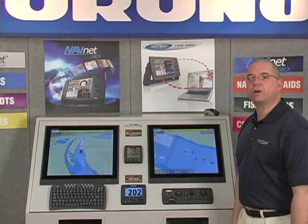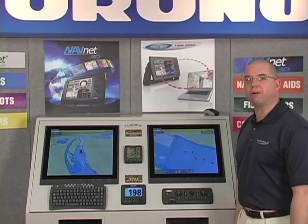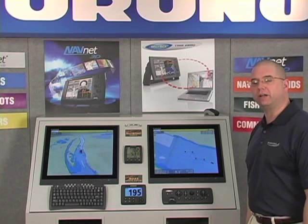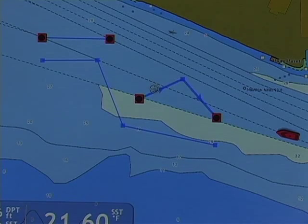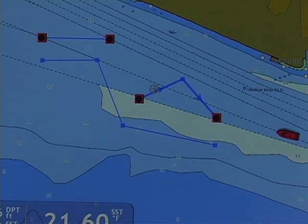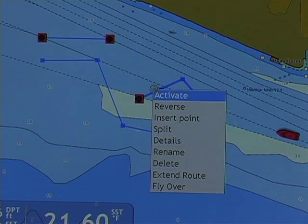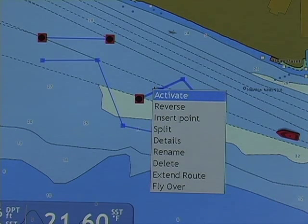Once routes are created, we can find out the details of that route simply by right clicking on any leg of the route. I hover my mouse over any leg, we'll see that the route highlights or pops, then we right click and left click on our menu item of details.